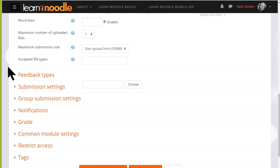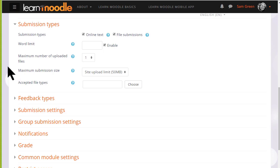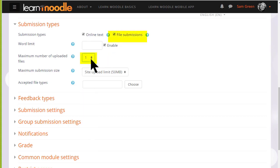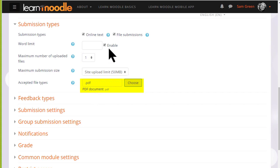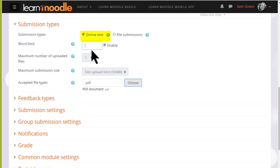What's important next is to decide your submission type. In other words, if you want them to upload one or several files, you make sure that file submission is ticked and you can choose the number of files you want and you can specify one or more types of files you want them to upload. If you want them merely to type an essay using Moodle's text editor, you select online text and you can also get Moodle to set them a word limit.